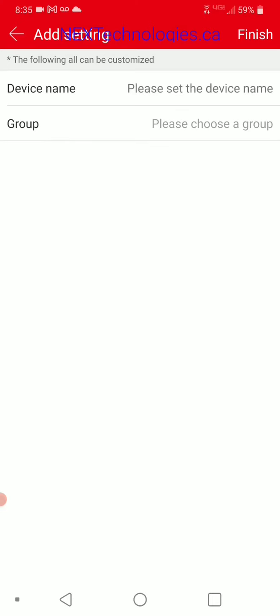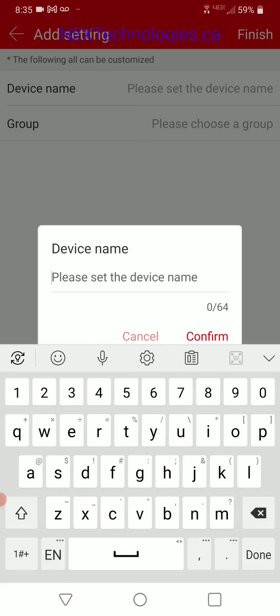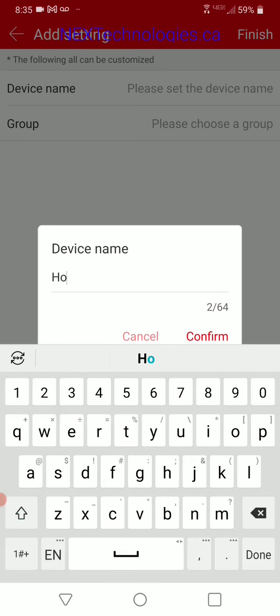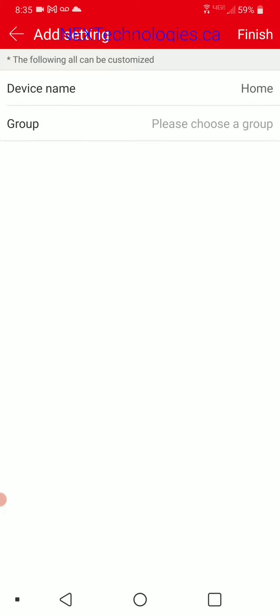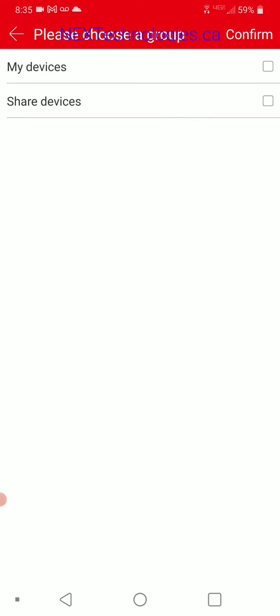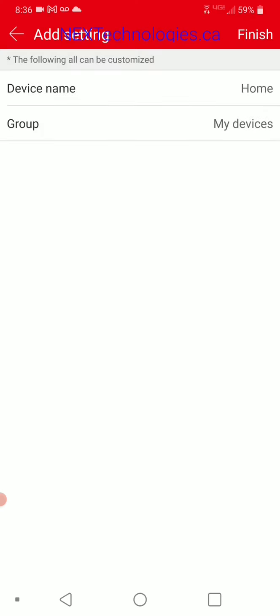For device name, most people just call it 'home,' but you can name it anything — if it's a shop, name it shop. Let's confirm that, and where it says 'please choose group,' click there and we're going to add to my devices. There's also a share devices option if you want to share cameras with somebody — we'll get into that later. Click my devices, and there we are. At the top right, click finish, and as you can see, device 'home' shows up here.